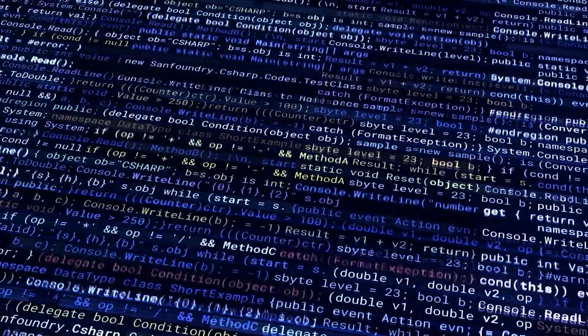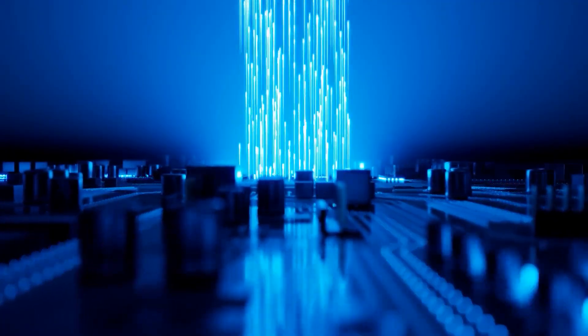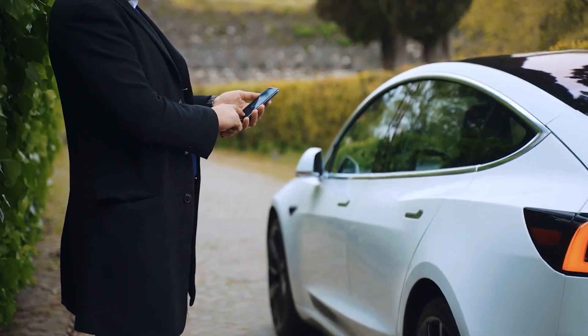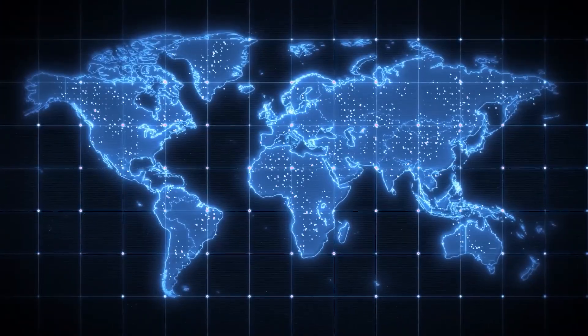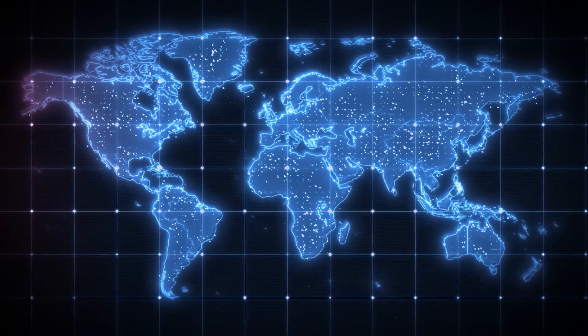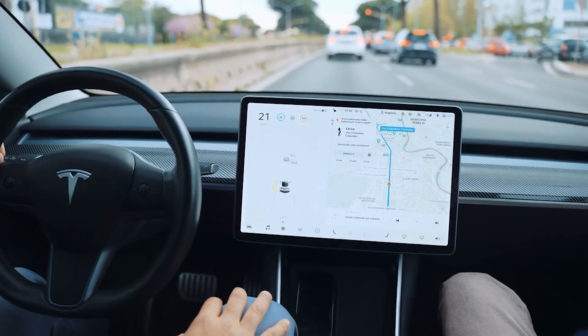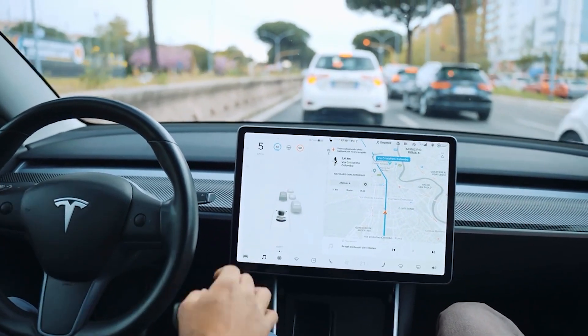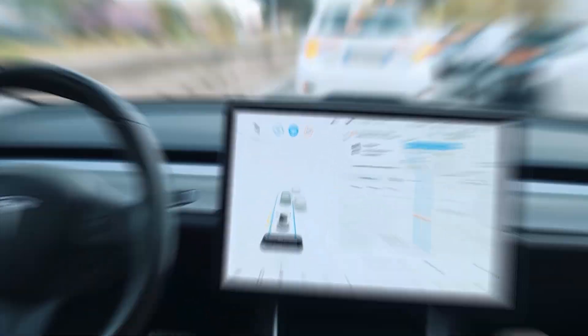Tesla is using this computer to build a learning system that can handle complex driving situations safely and efficiently. Its purpose is simple: make Tesla cars better at predicting driving behaviors and making safer, smarter decisions in real time.